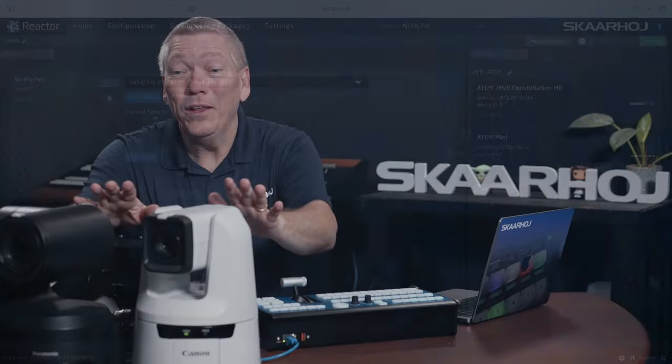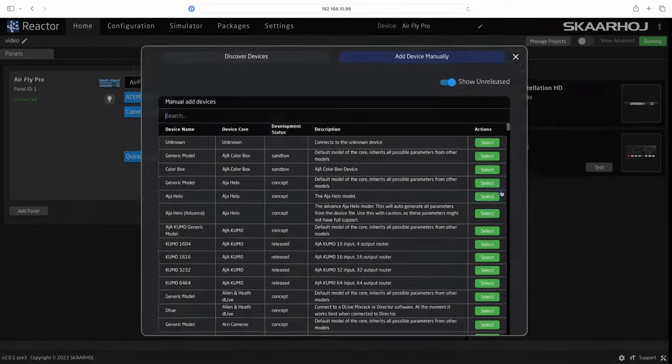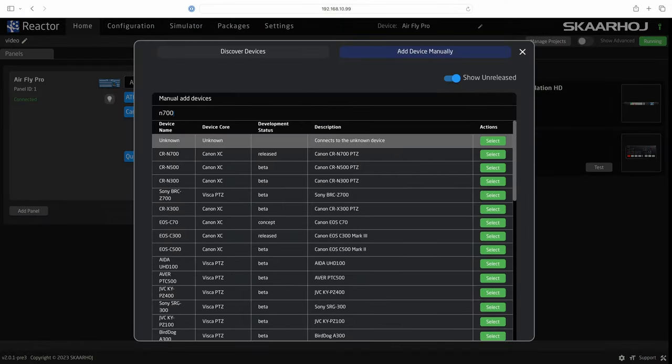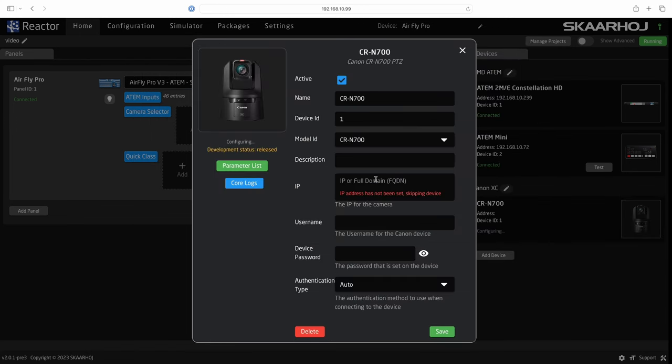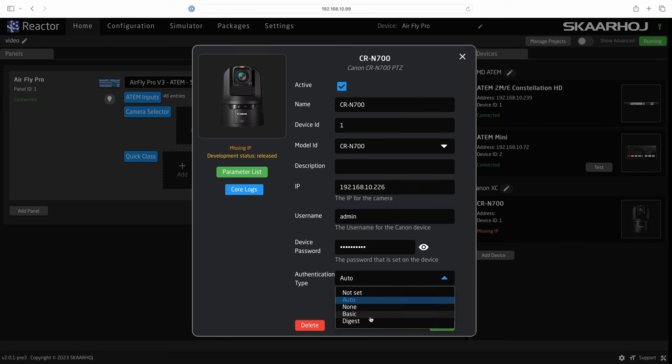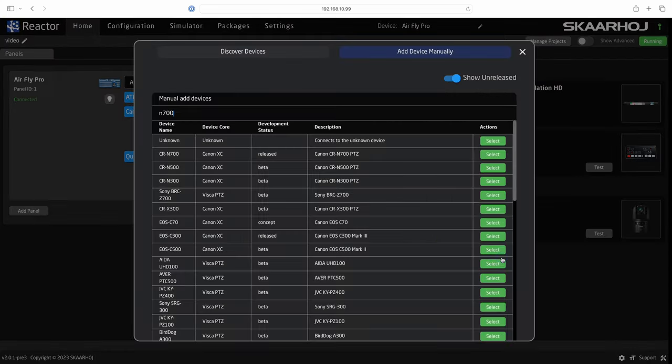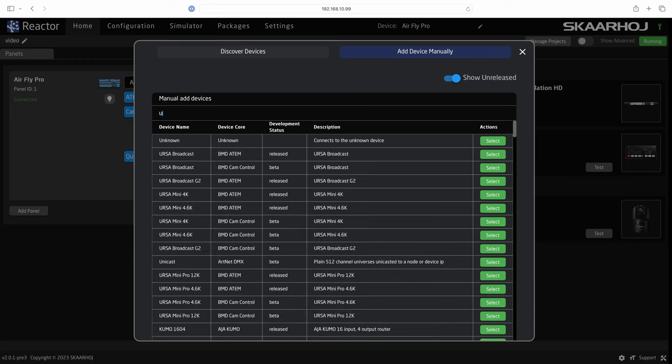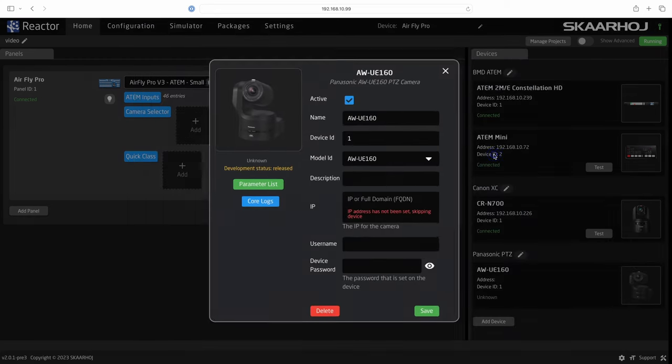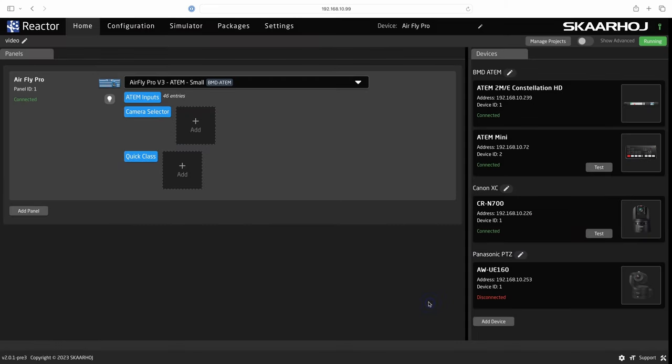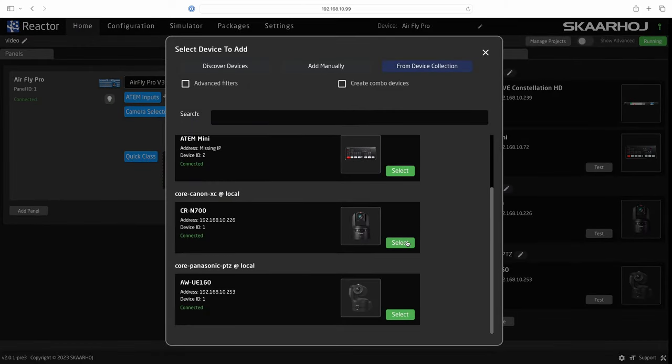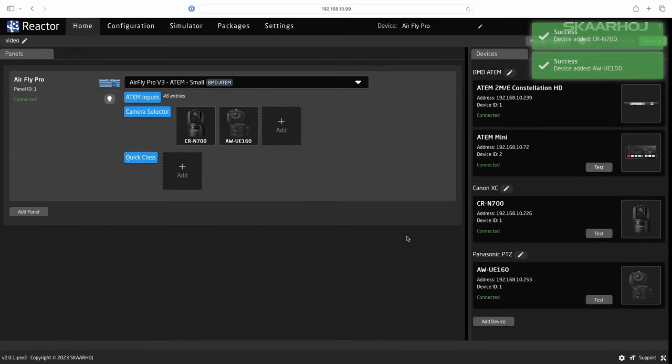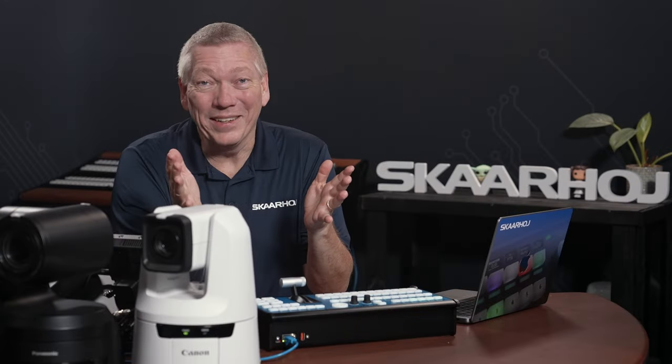Let's add the two cameras to our project. Click add device, search for N700 and select the Canon CR N700 camera. In the settings window I enter its IP address and the credentials and connection type. After the device core is installed it gets connected. Click add device again. Search for UE160 and select the Panasonic UE160 camera. I enter its IP address and it gets connected. Now I click the camera selector add button. I hold down the shift key on my keyboard to allow multiple selections and select the two cameras. That's it.